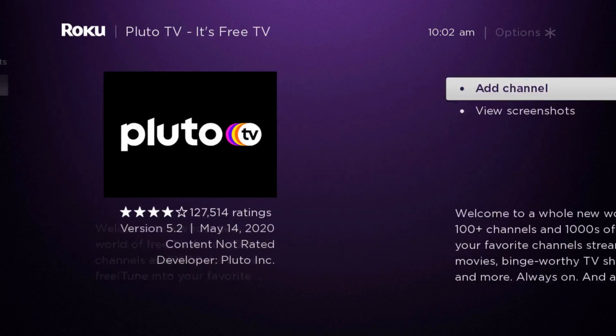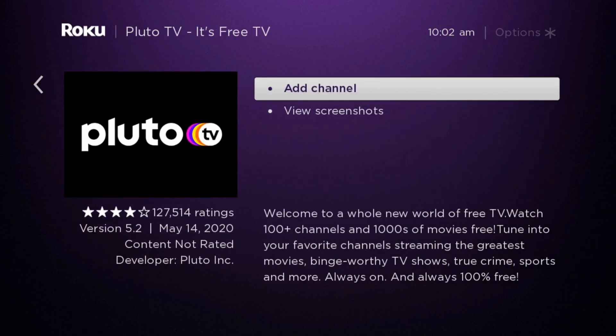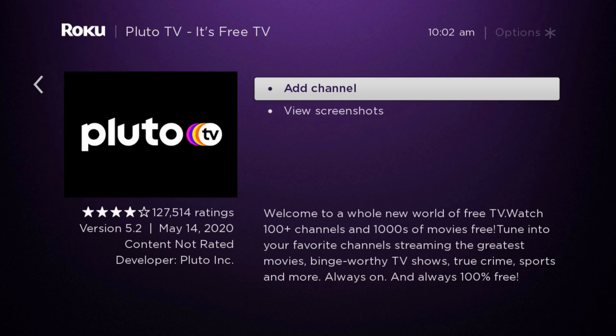It's free TV. We're going to click OK on that, and then we're going to click OK on where it says add channel. And then at this point it's going to be adding Pluto TV to our Roku player.